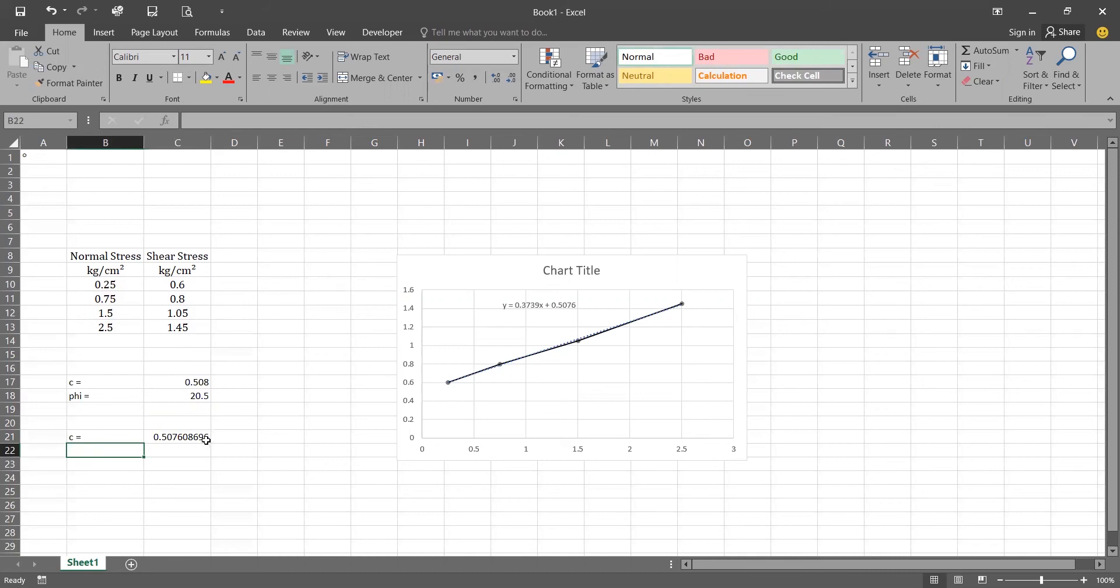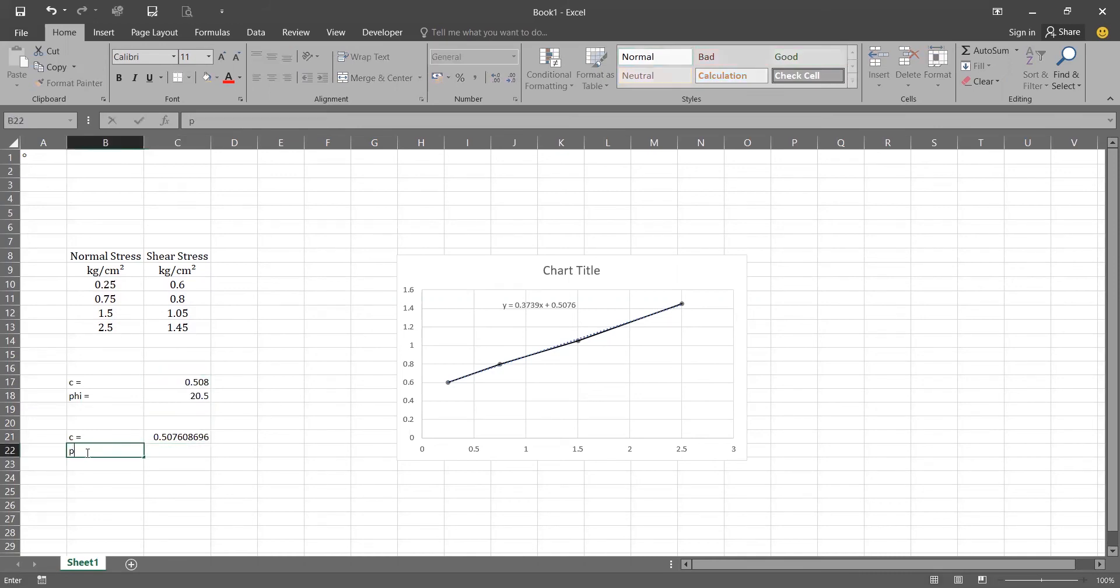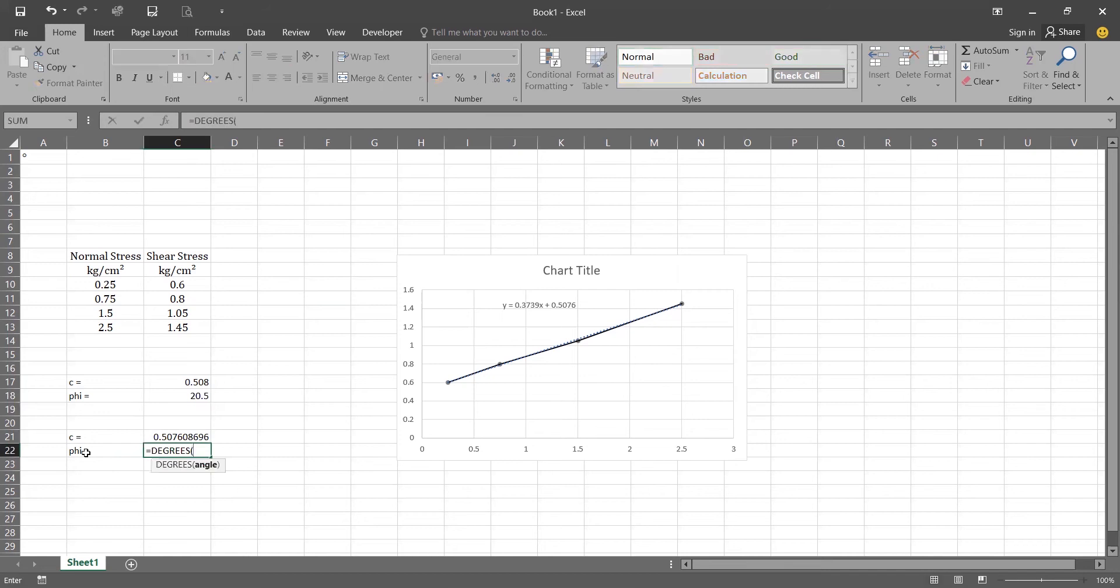So it is the same result of C. And for phi, we will be using again DEGREES function to convert, as the Excel is showing the result in radians. So to convert it into degrees we will be using the function DEGREES ATAN and the function will be the SLOPE.